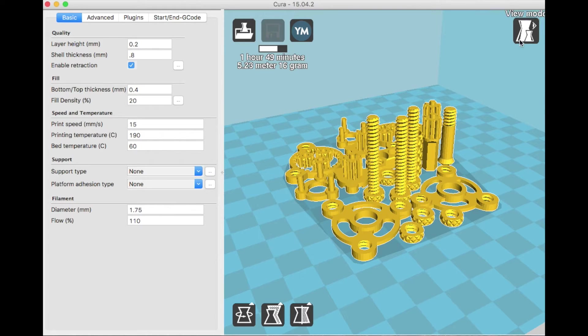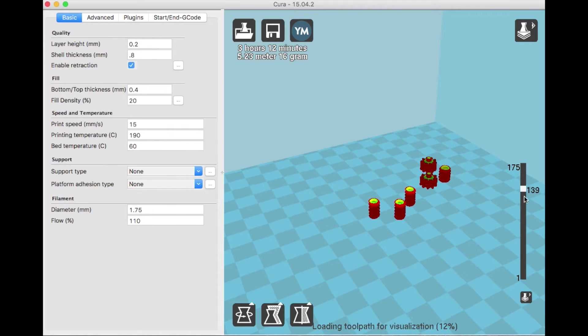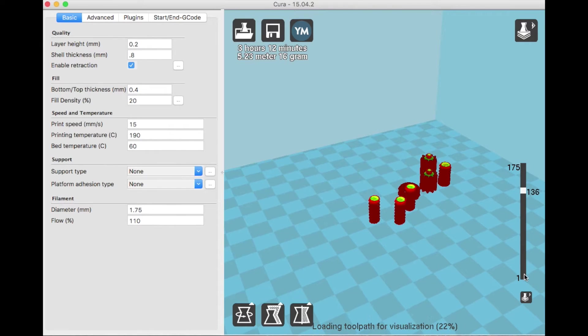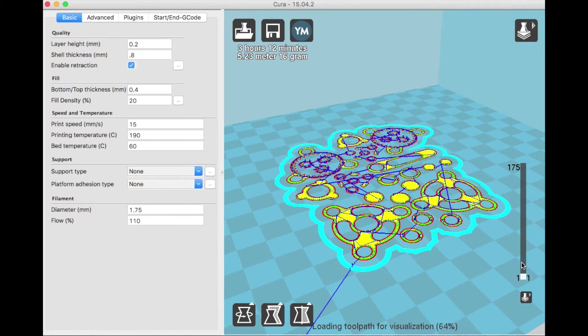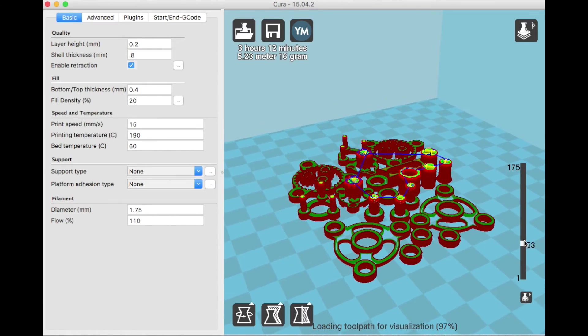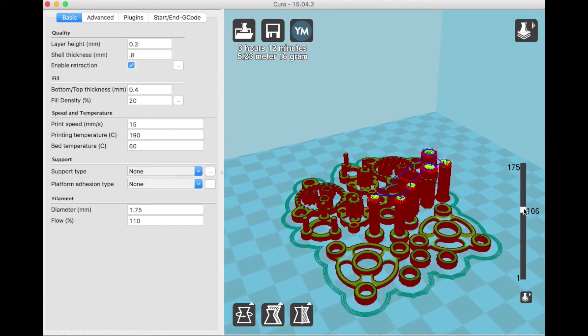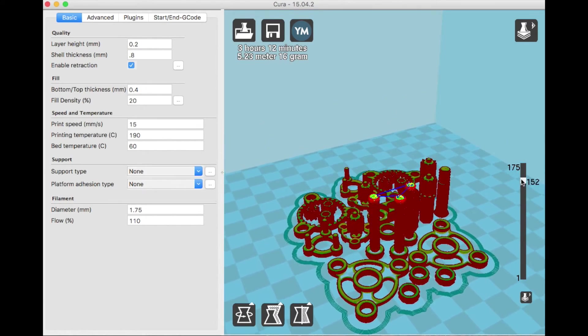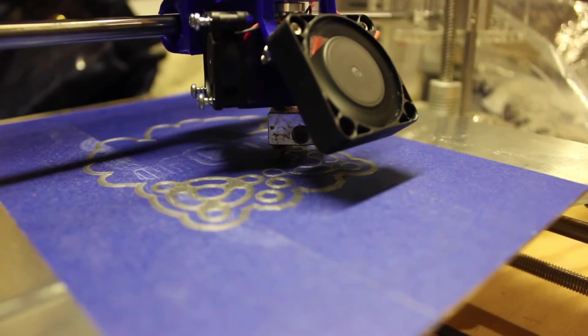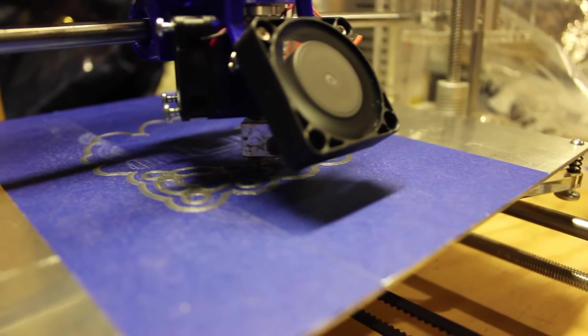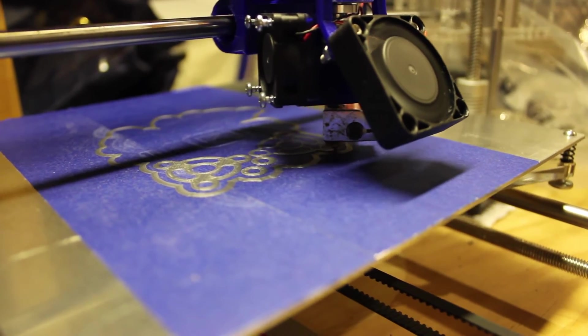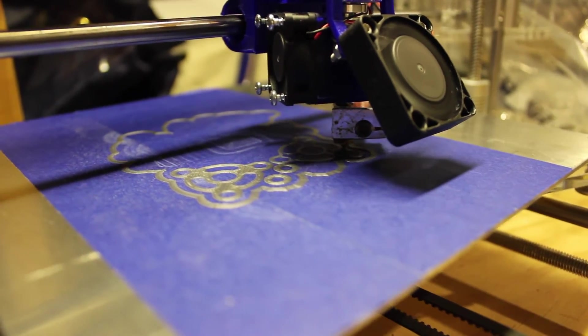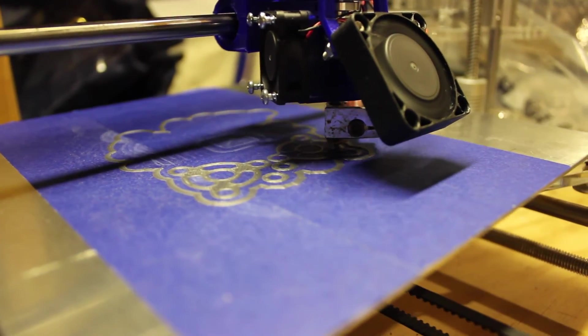So I dialed my printer into 15mm per second, but your printer is going to be different. It depends on what printer you have, what other settings you're using, how your axes move, things like that. So play around with the print speed setting. Anywhere from 15 to 35 is the sweet spot for most rep rap printers that are kits.